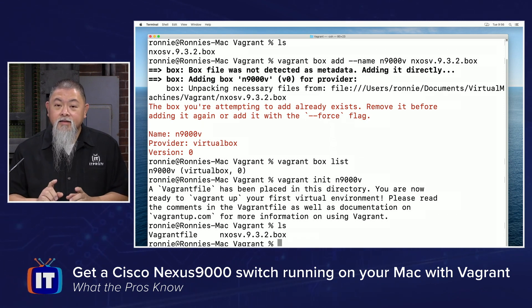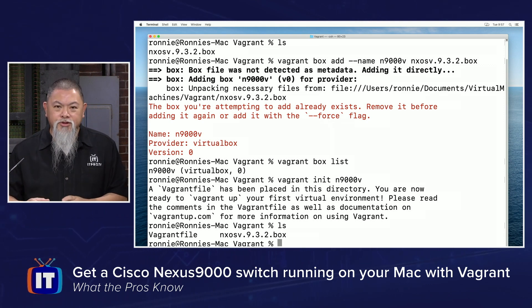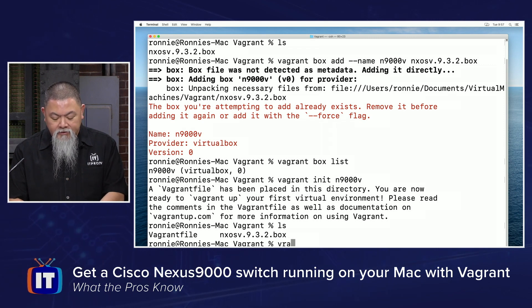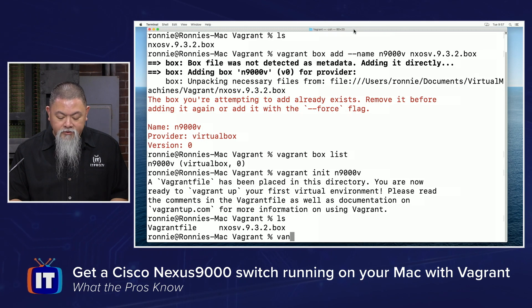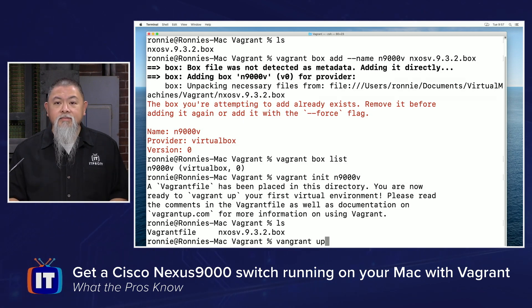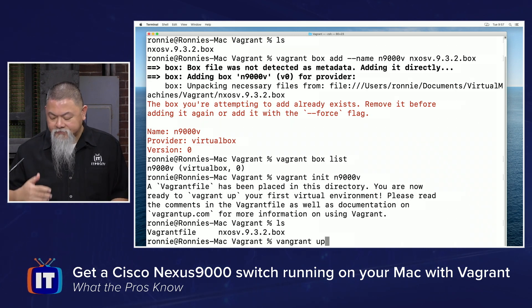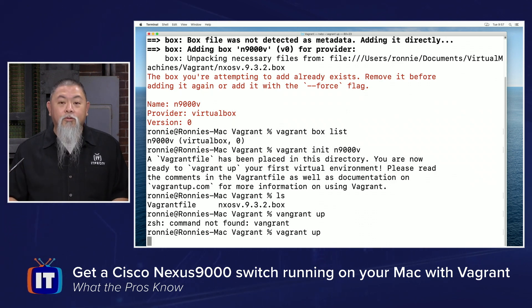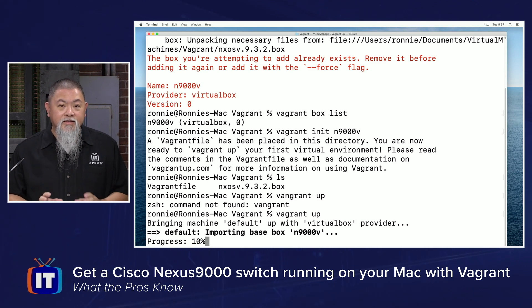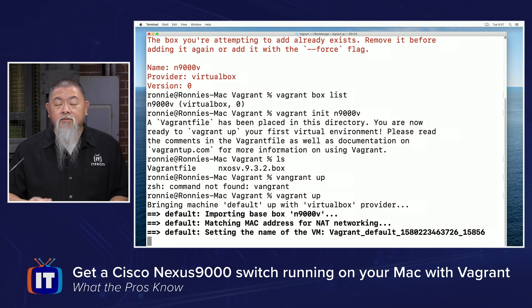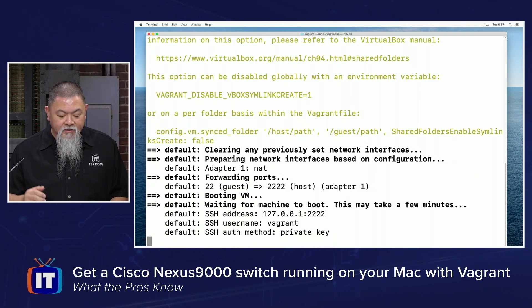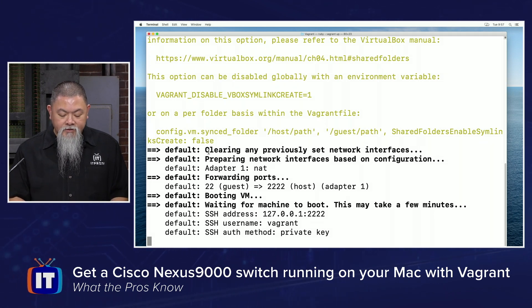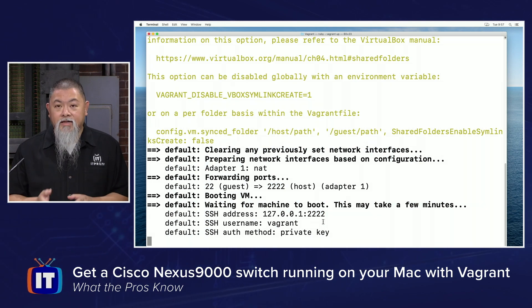Now we run vagrant up. Before pressing this, be aware that it takes a bit of time — anywhere between 15, 20, maybe even 30 minutes before everything is working. Now you can see it's clearing and beginning to build. This is part of that process.